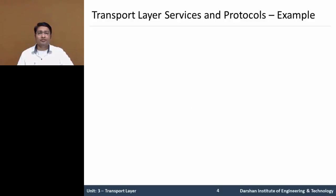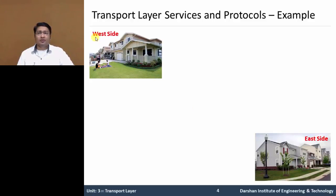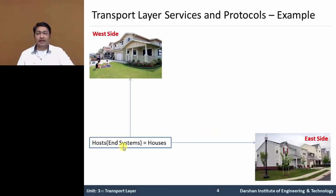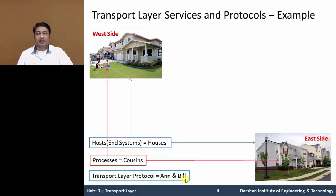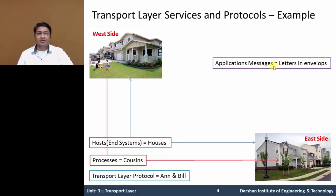Let us discuss transport layer service and protocol using this example. In this example, there is a west side house and an east side house. Twelve members are staying in the west side house, and similarly 12 members are staying in the east side house. The host system is denoted as a house. A process is denoted as a cousin staying in the west side as well as east side house. N is one cousin from the west side house, and Bill is one cousin in the east side house, and all members are cousins of each other. Application messages are denoted as letters in envelopes — each cousin writes a letter, drops it in an envelope, and posts it to the other house.